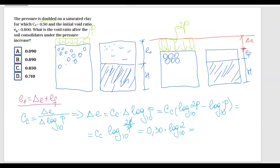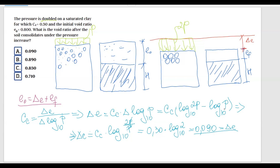Please use your calculators along with me to get used to their functions. You can stop the video and calculate this on your own. Computing 0.30 multiplied by log base 10 of 2 gives delta-e equals 0.09.